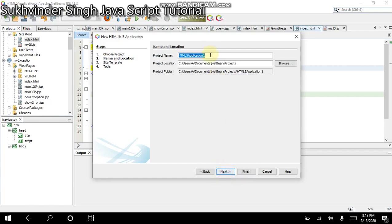Here, you should give a suitable name to your project. I am giving the name Test Project. Now I click the Next button.